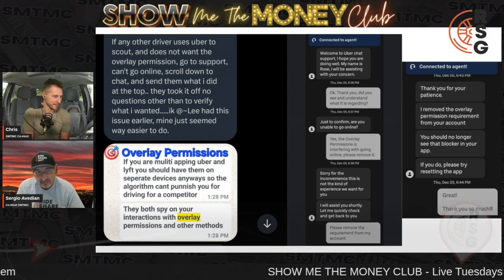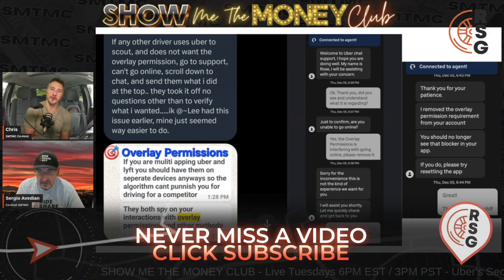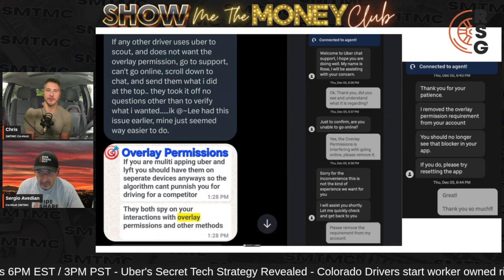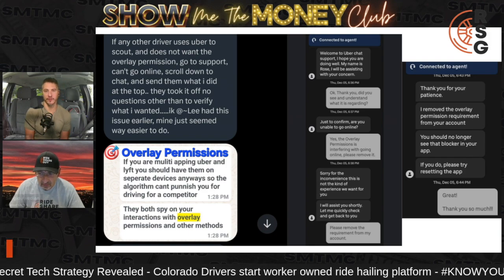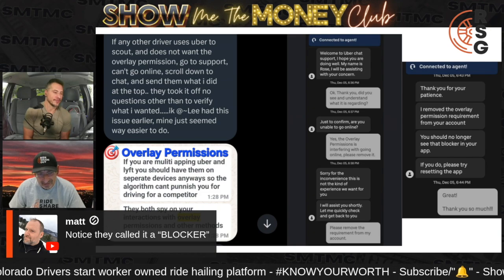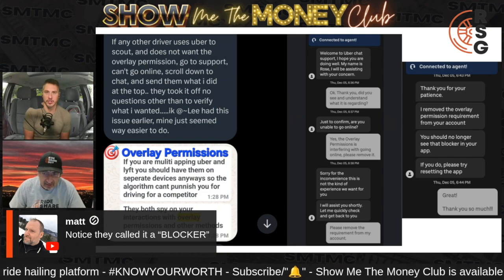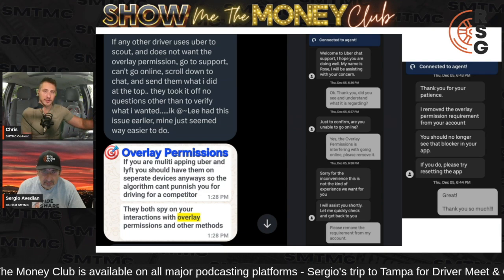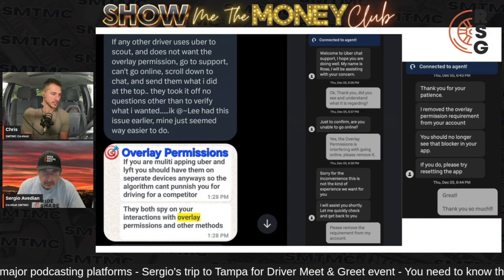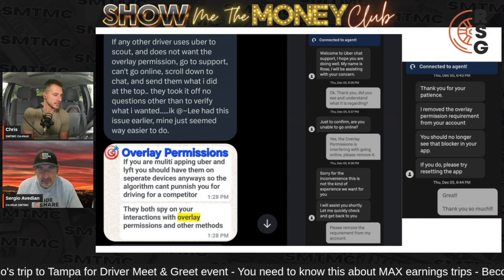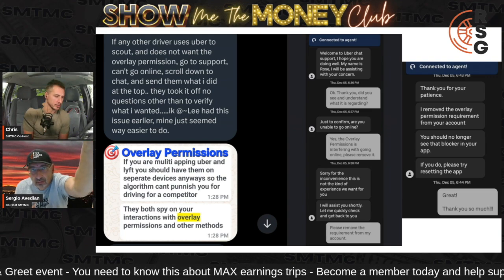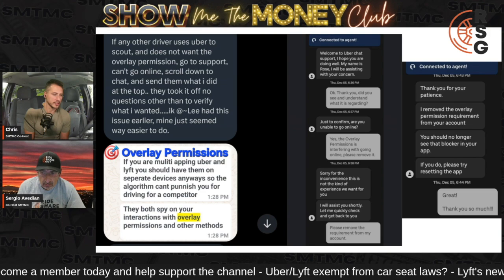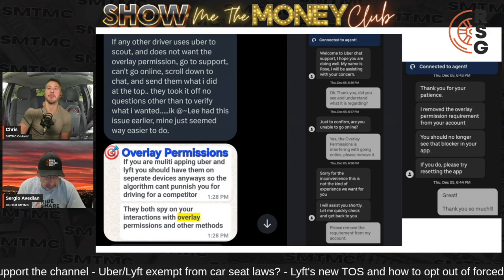I like how they call it a 'blocker.' Either way, the overlay permission will no longer be an issue for you — this is the permanent removal of said blocker, which will allow you to go online without the pesky Uber app causing problems. Screenshot this if you need it. Basically what he said was: 'The overlay permission is interfering with going online, please remove it' — and then: 'Please remove the requirement from my account.' After that, they took it off and it's no longer blocked.